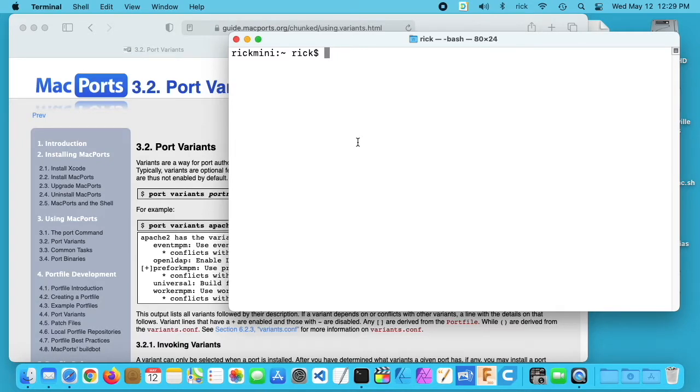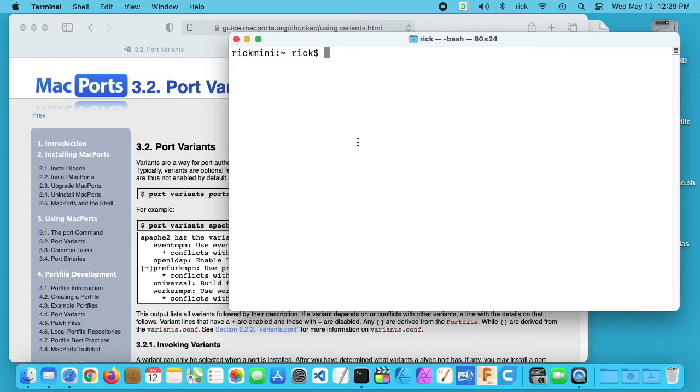Welcome. In this video, I'm going to talk about using variants with MacPorts. If you're not familiar with MacPorts, it's a system that allows you to install software on a Mac using the command line. It's similar to the apt package manager on Linux.